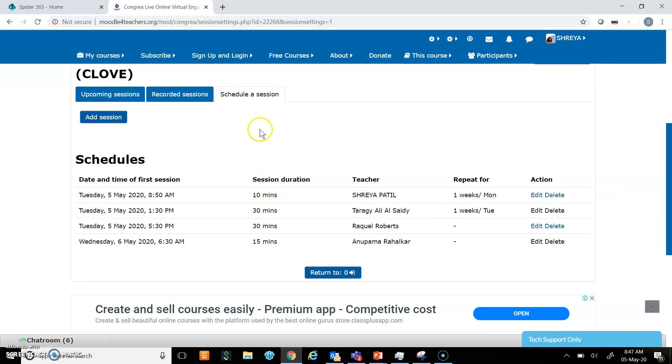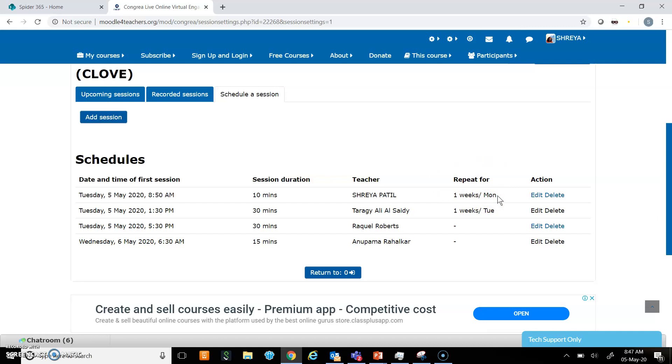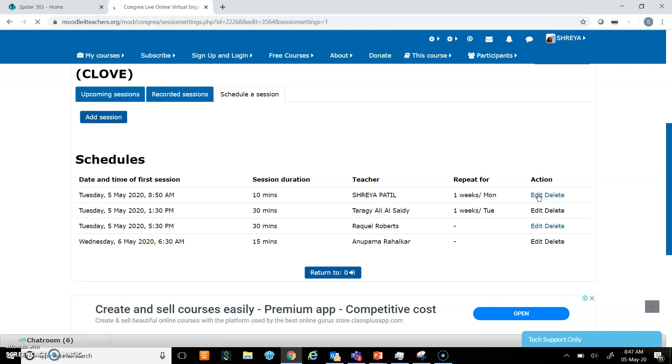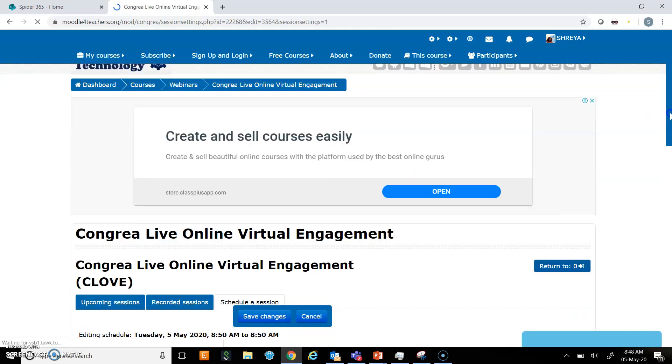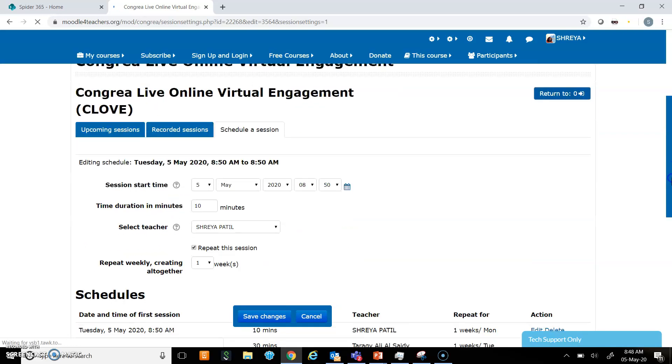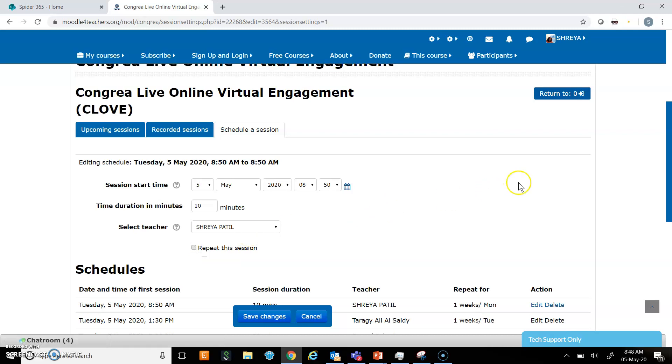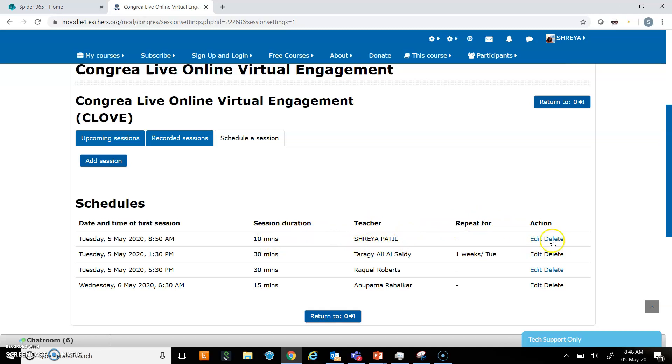Now if you see here in the schedules, my name is appearing because I have scheduled the class. I also asked the system to repeat it every week on Monday, so I can edit it if I don't want it to repeat. I am just going to edit it and uncheck this box.